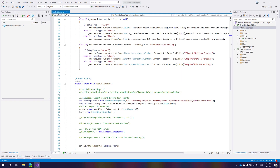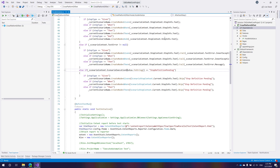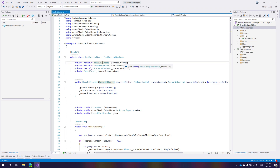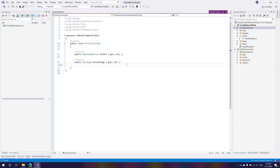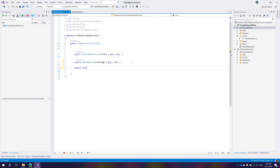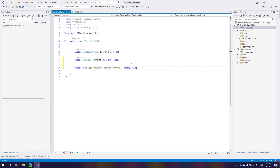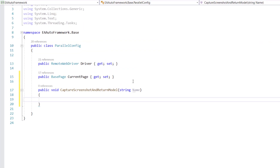For the screenshotting option, I'm going to go to the ParallelConfig file — the class file that handles parallel execution. I'm going to modify the code a little bit. The first thing I'll do is write a method called CaptureScreenshotAndReturnModelProvider, and I'll take in the string name. You'll understand why I'm passing the name in a couple of minutes.